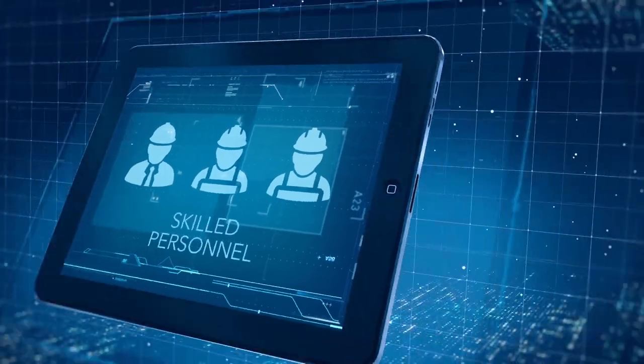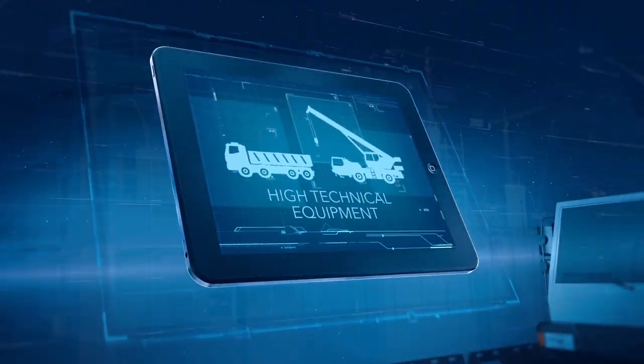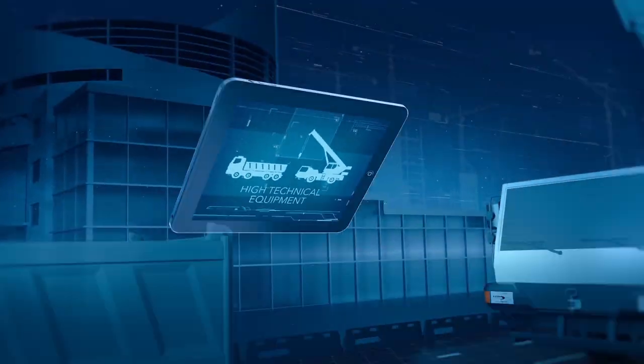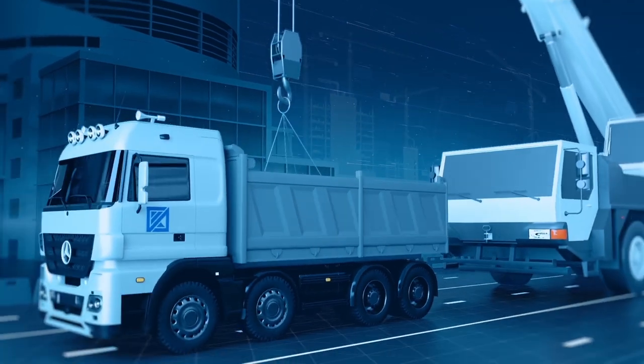Thanks to our skilled personnel and high technical equipment, we are able to ensure uninterrupted and non-stop construction.